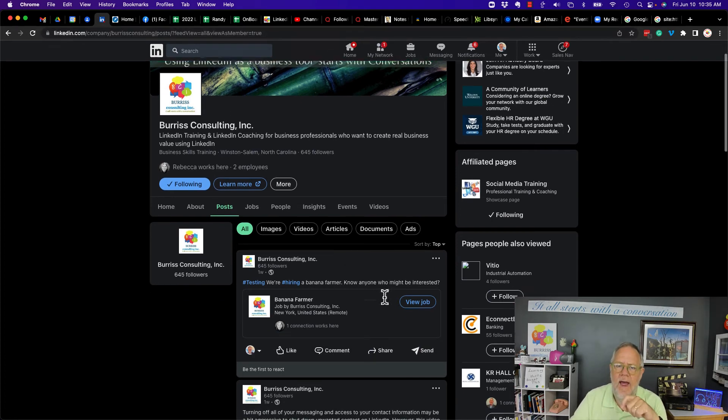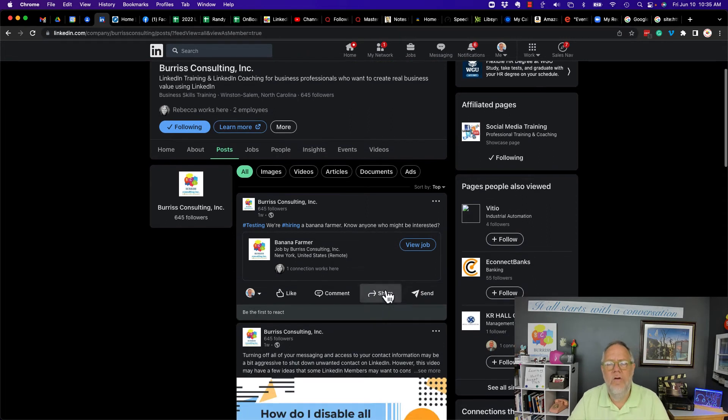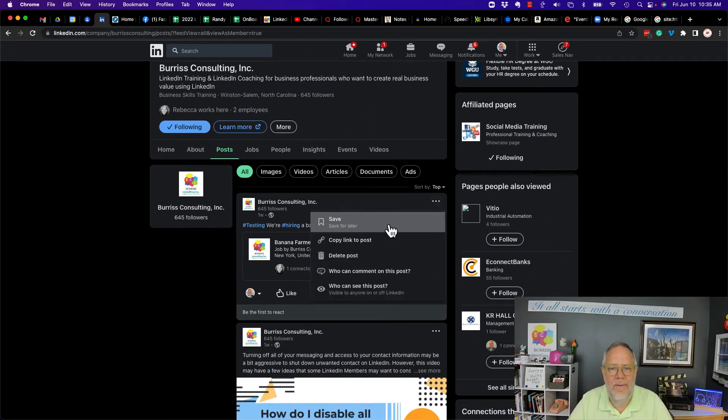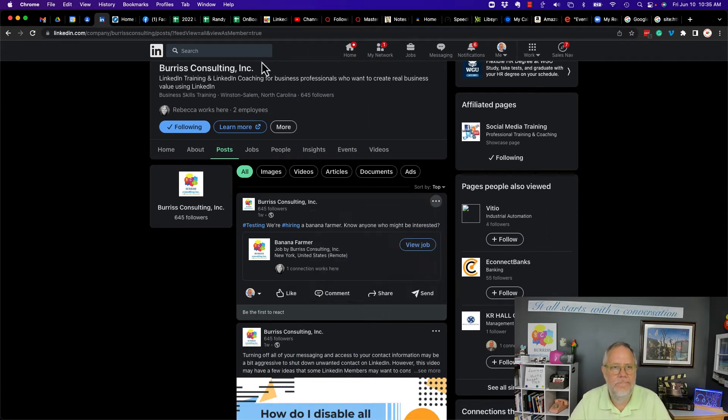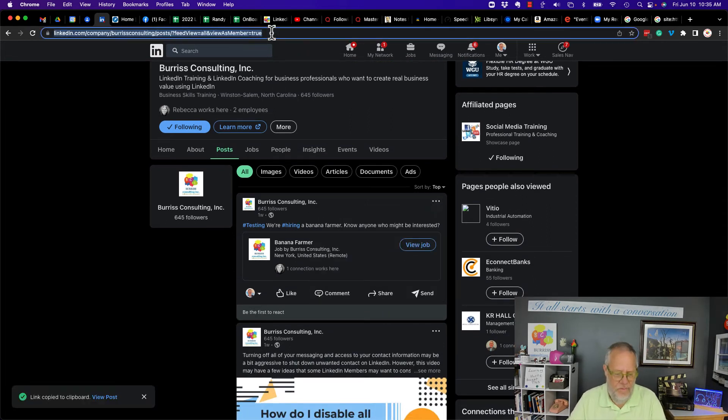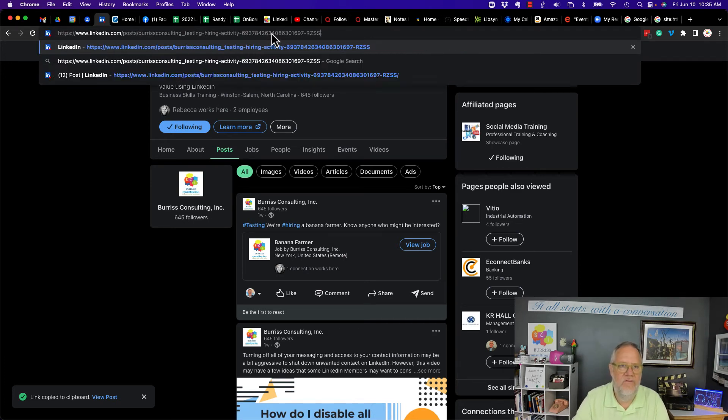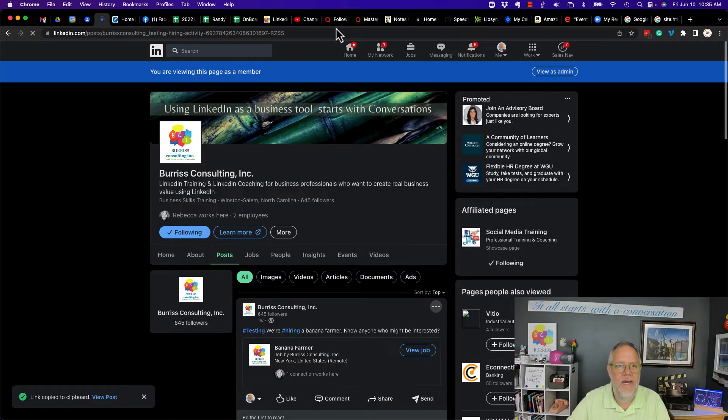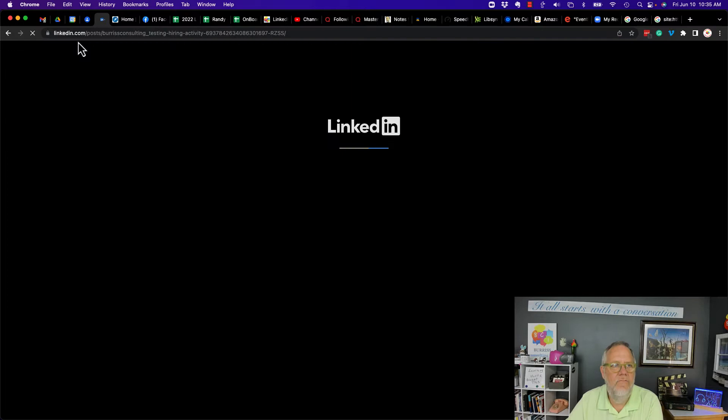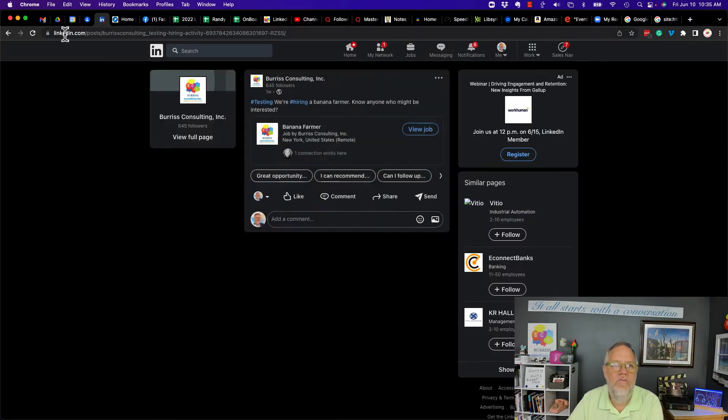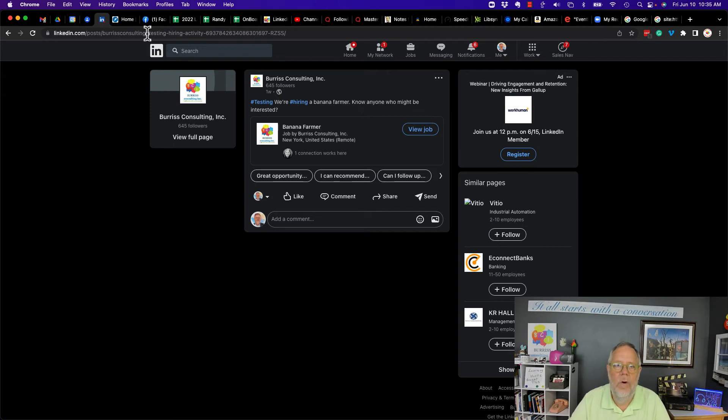However, every new post, if I do this and copy this link, put this up here, get rid of the stuff on the end because it just distracts us. You can see that every new post is linkedin.com slash post slash Burris Consulting underscore.